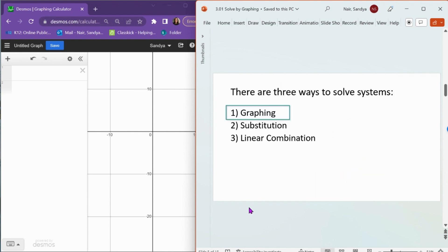There are three ways to solve systems of equations: we can solve by graphing, substitution, or linear combination. In this video, we're going to focus on solving by graphing. There will be two more videos after this that show you how to solve by substitution and linear combination.